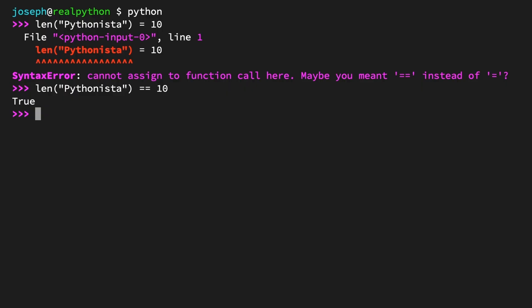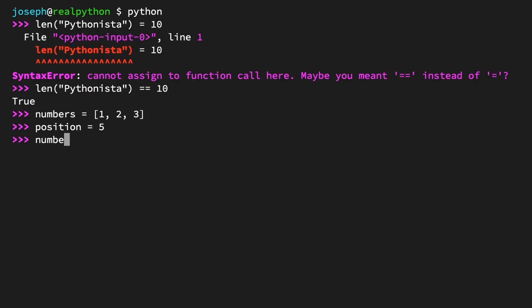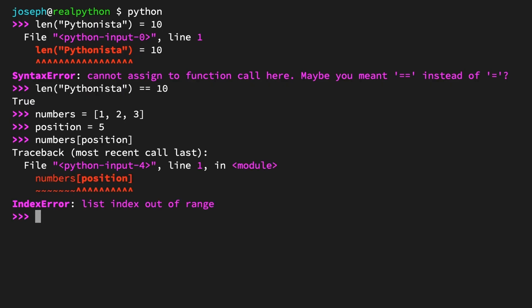To see an exception, start by defining a couple variables. numbers = [1, 2, 3]. And position = 5. And this is the situation you're working with. Try to access the element of numbers at the index of position. numbers[position]. And what happens? You get an IndexError: list index out of range. Since there are only three elements in the list, there is no element at index 5. And yes, it is called an IndexError, not IndexException. For consistency's sake, most exceptions in Python are named 'Error'.